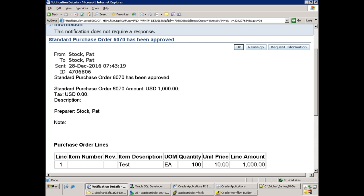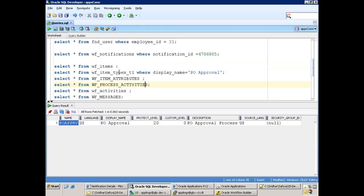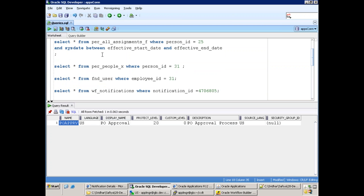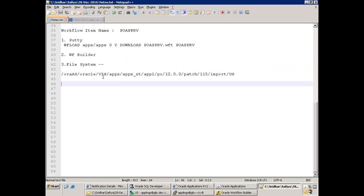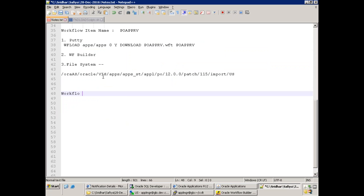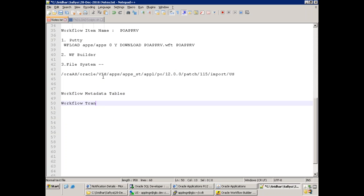We'll cover how to modify the standard workflow in the next class — it will take more time. Also, check all the table names mentioned today. Note the difference between workflow metadata tables and workflow transaction tables. Metadata tables store the workflow definition whenever you create a new workflow. Transaction tables store information whenever a workflow is invoked — who invoked it, at what point, the name, the message, etc.